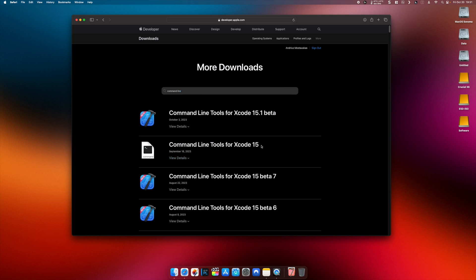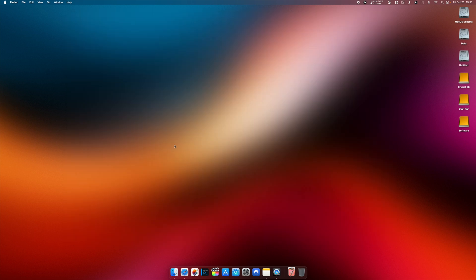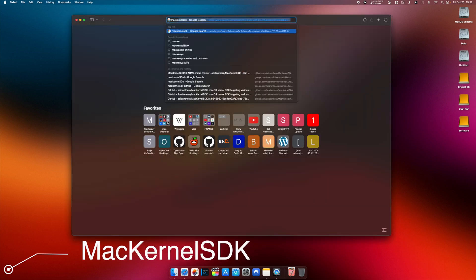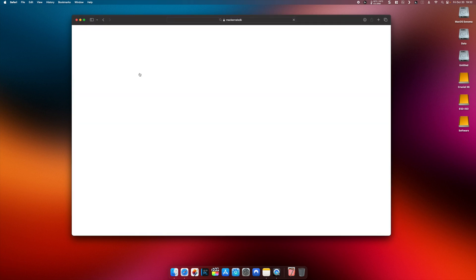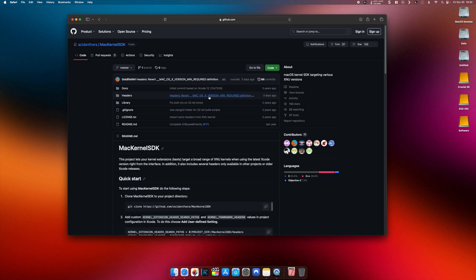Since I've got Xcode 15, I will download this DMG package and install it. We also need two packages from GitHub — one of them is called MacKernel SDK, which we can download from the Acidanthera website.